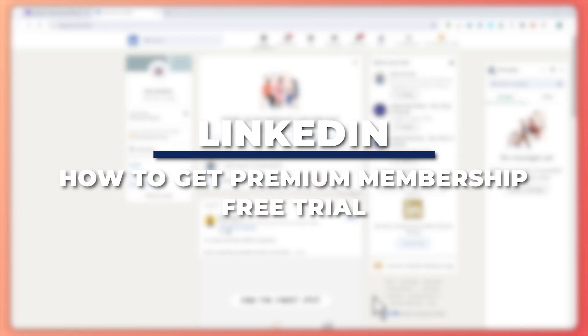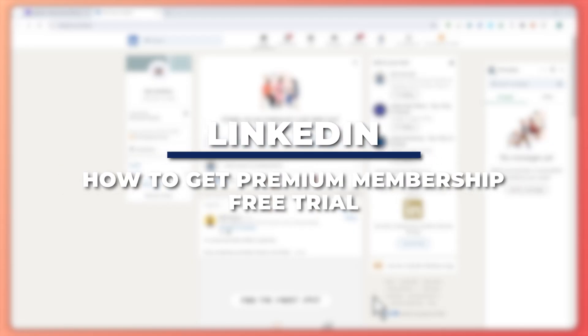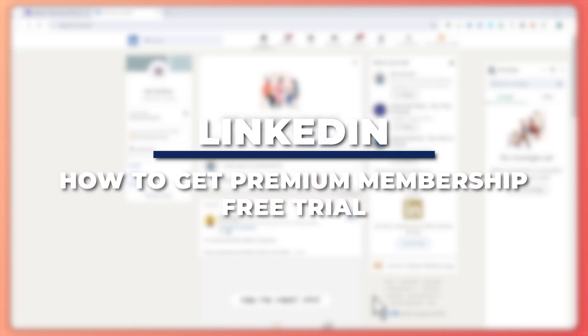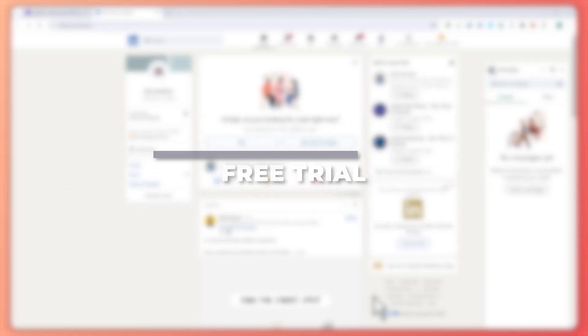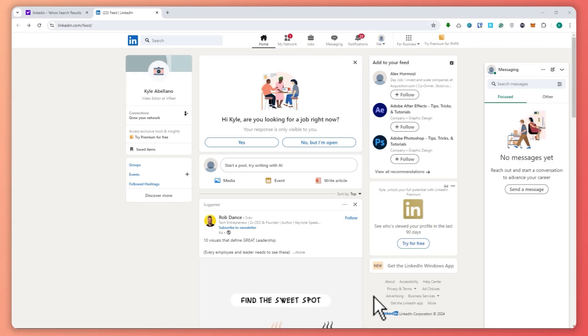Hey guys, I'm Kyle and in today's video I'm going to show you how to get LinkedIn Premium Membership free trial. Let's get started.